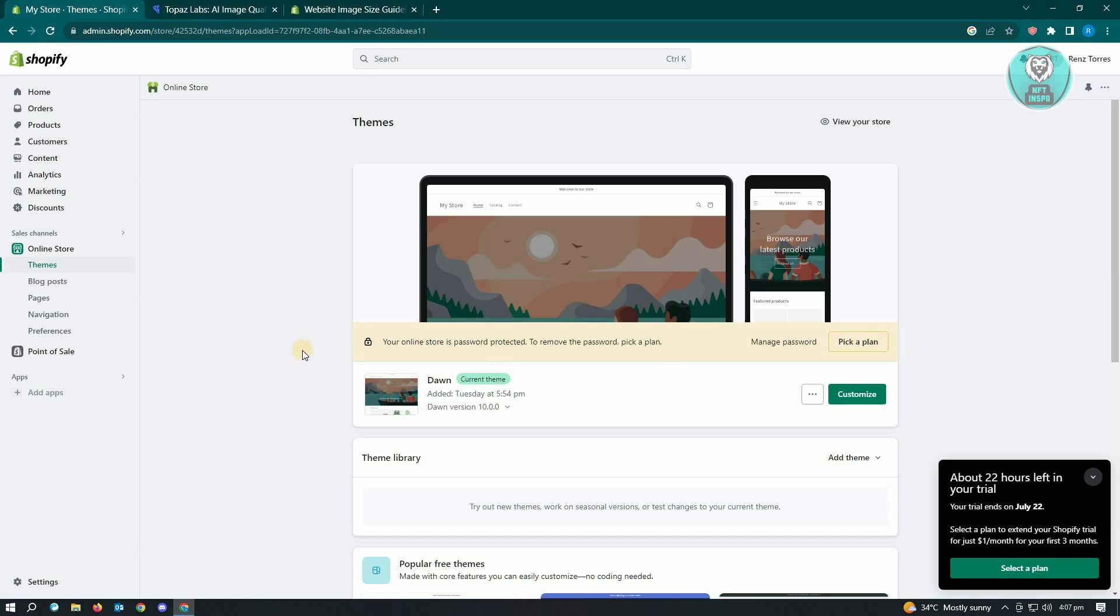So that's the things that you should remember when you're dealing with photos on Shopify. Make sure that you are actually using high quality images for your websites and that's about it.